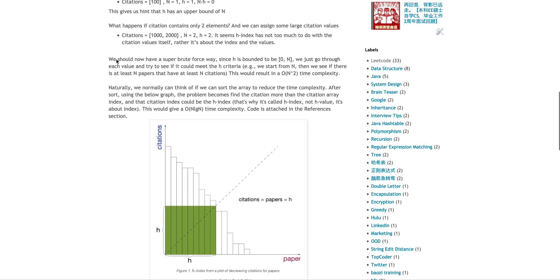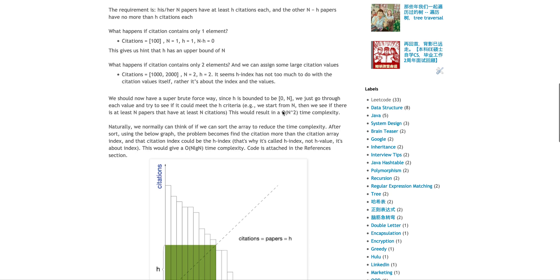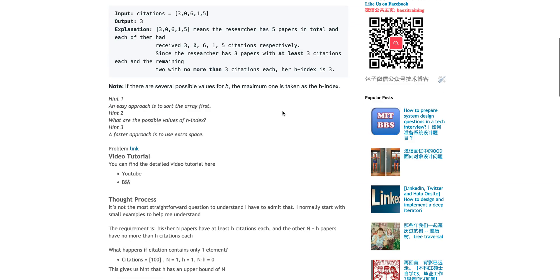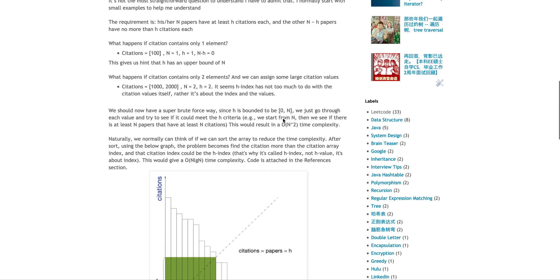Really, it seems the H-index has not much to do with the citation value itself. Rather, it's about the index. That's why it's called H-index, not H-value. At this moment, I think, personally, at that time, I can have a brute force method. Essentially, since H is only bounded by zero to N, I'll have a for loop start from N to zero, going from the end to the front.